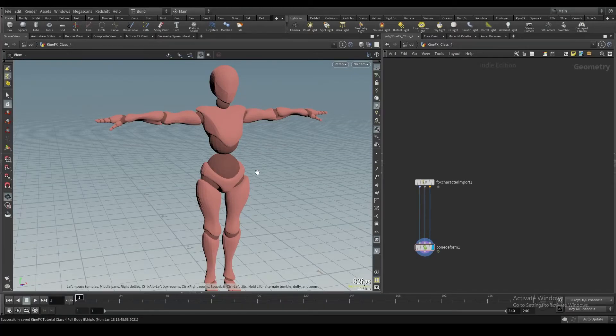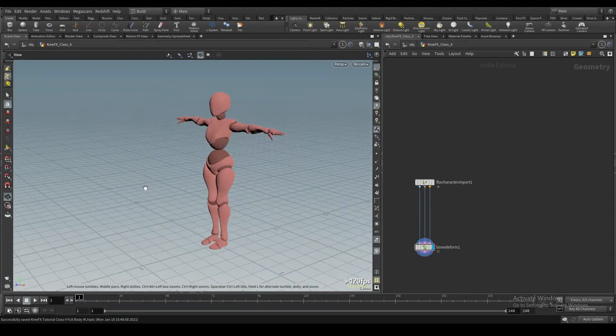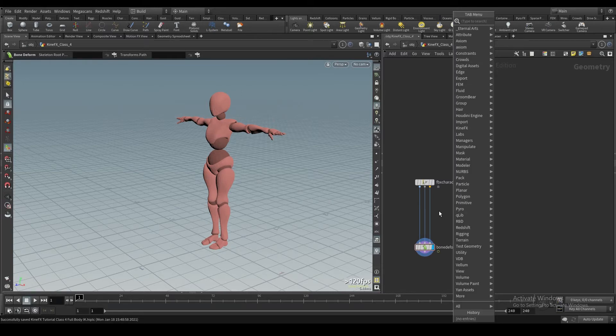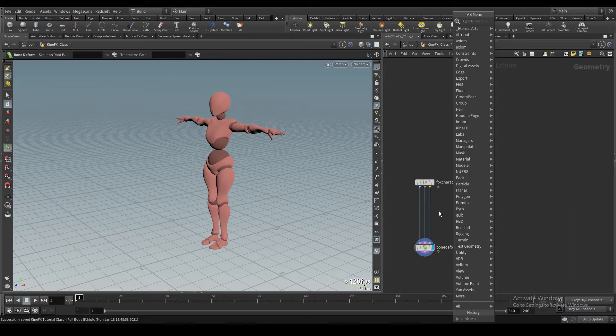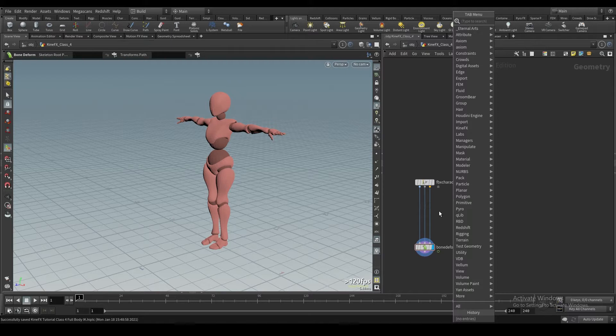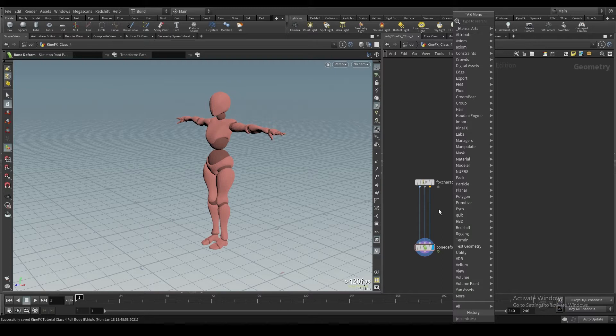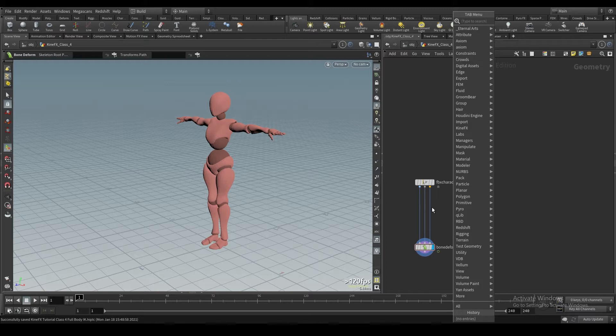All right, so in this class I'm going to be going over the next step in IK solving. In the old system Houdini had set up before version 18, this would all be in the object level and it would be very complicated to set up. But because they moved to SOPs level and they have all these great new additions in KineFX, we can actually get full body IK through essentially one node, which is awesome.